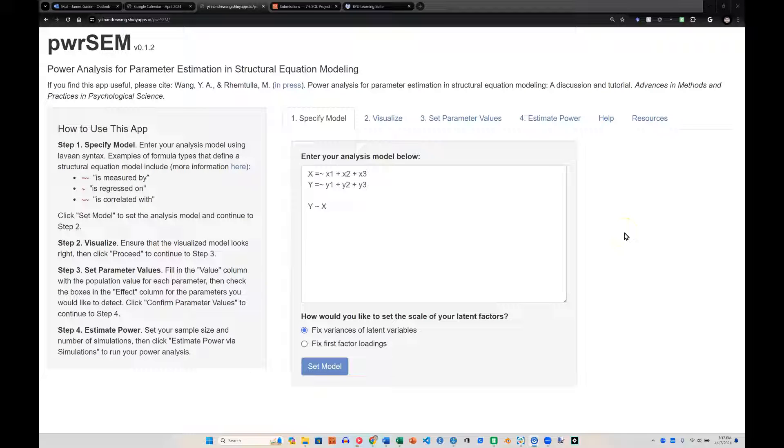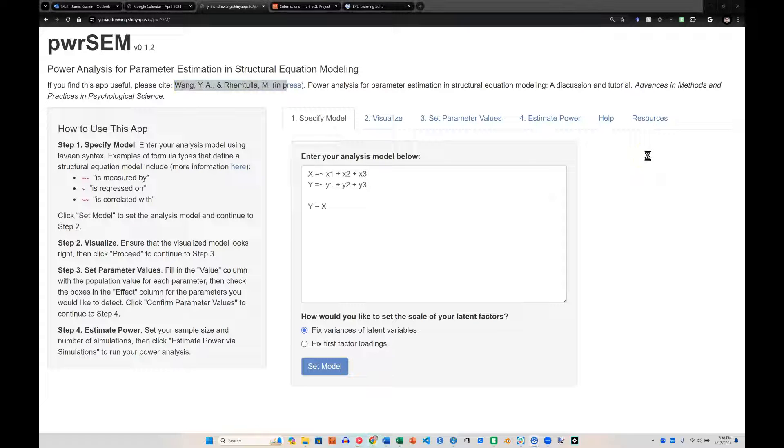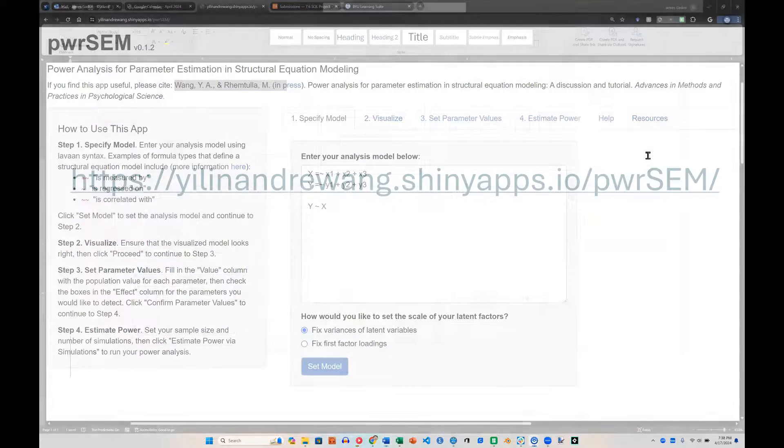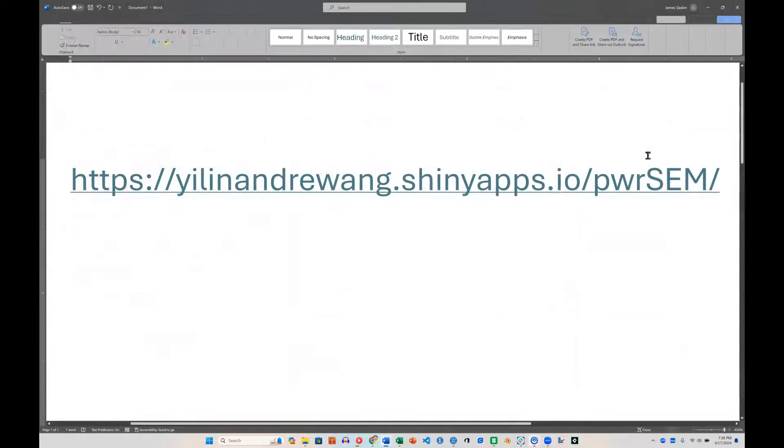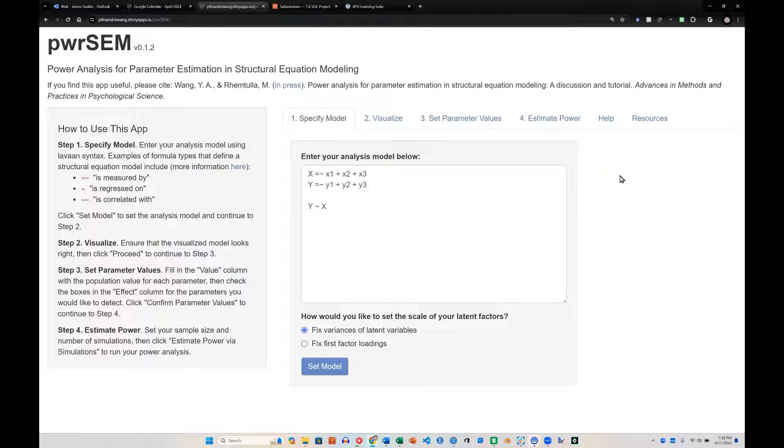There's a lot to be said for a priori power analysis in SEM. Wang and Ramthula created pwrSEM, located here, link in the description, which allows you to conduct a power analysis for SEM a priori instead of as a post hoc analysis.